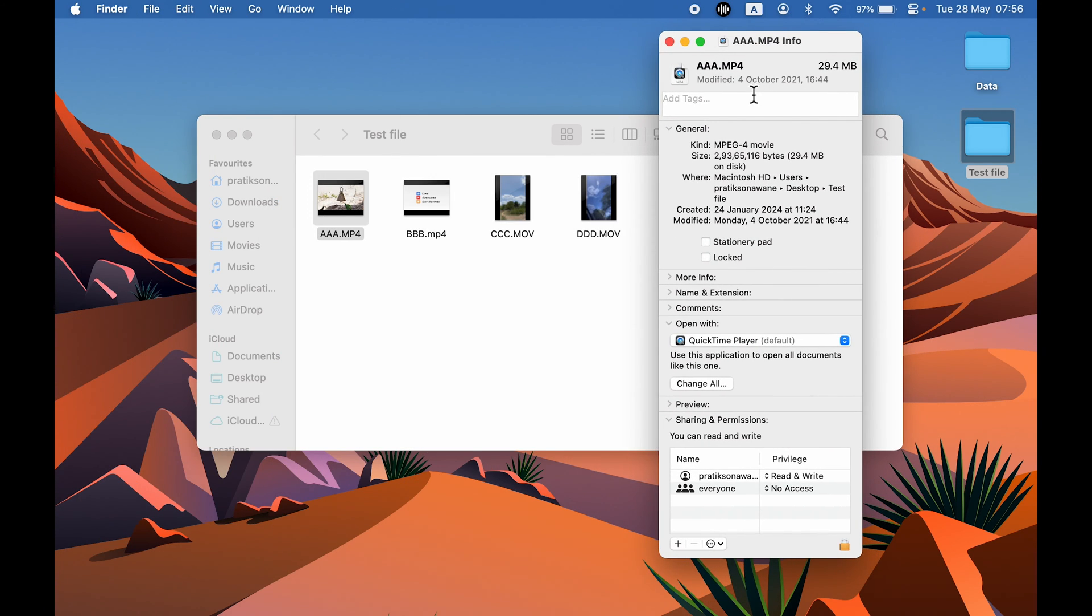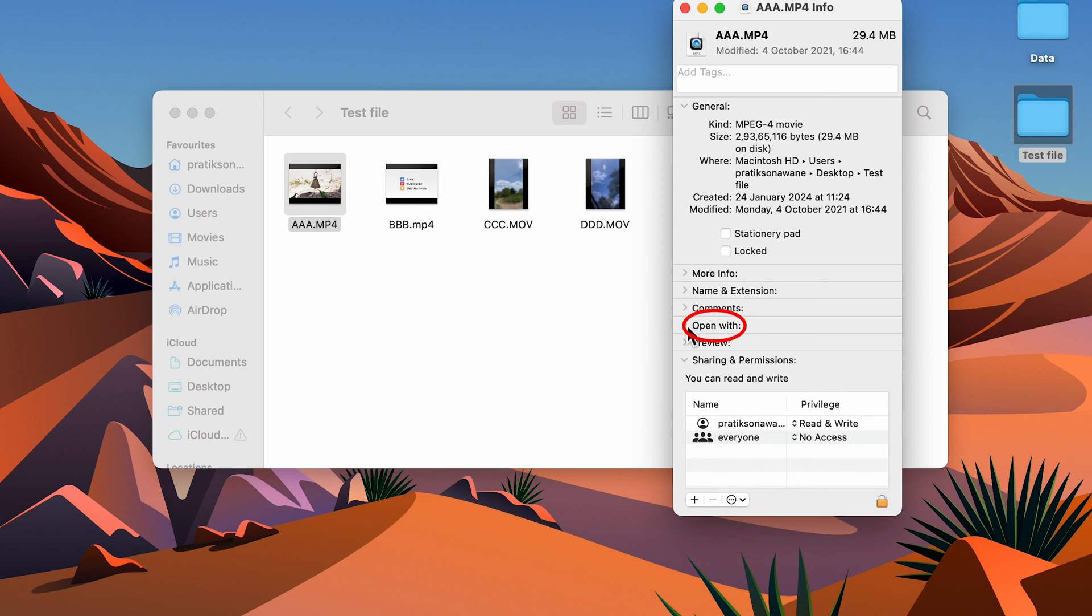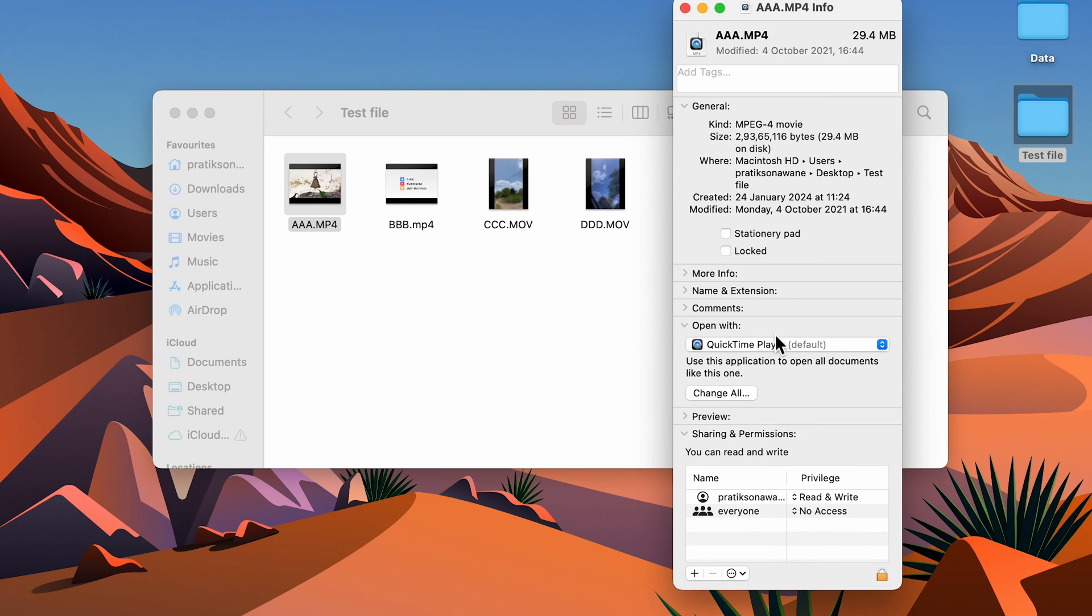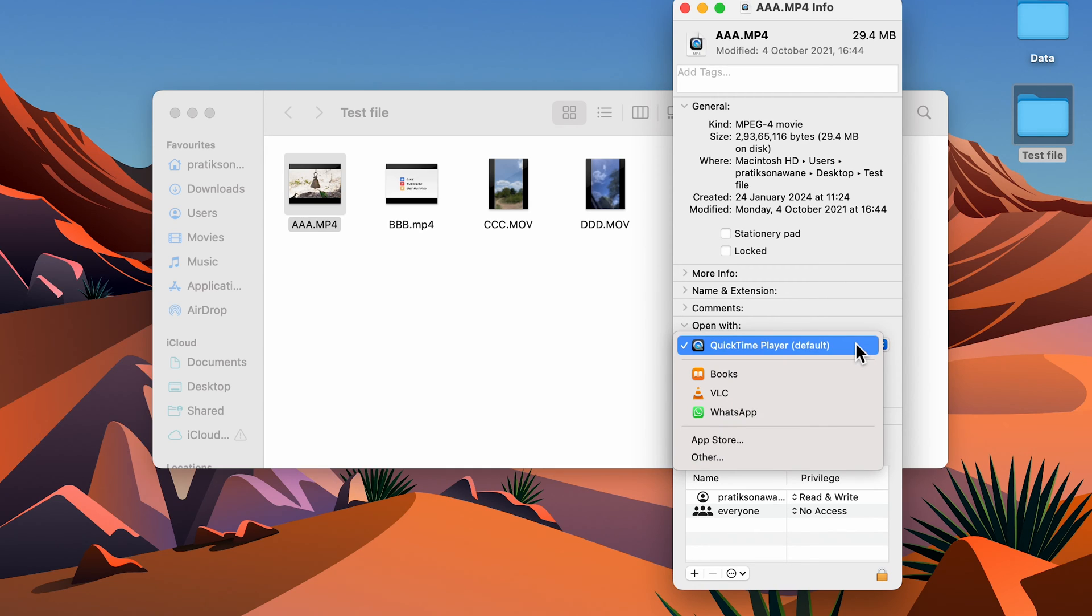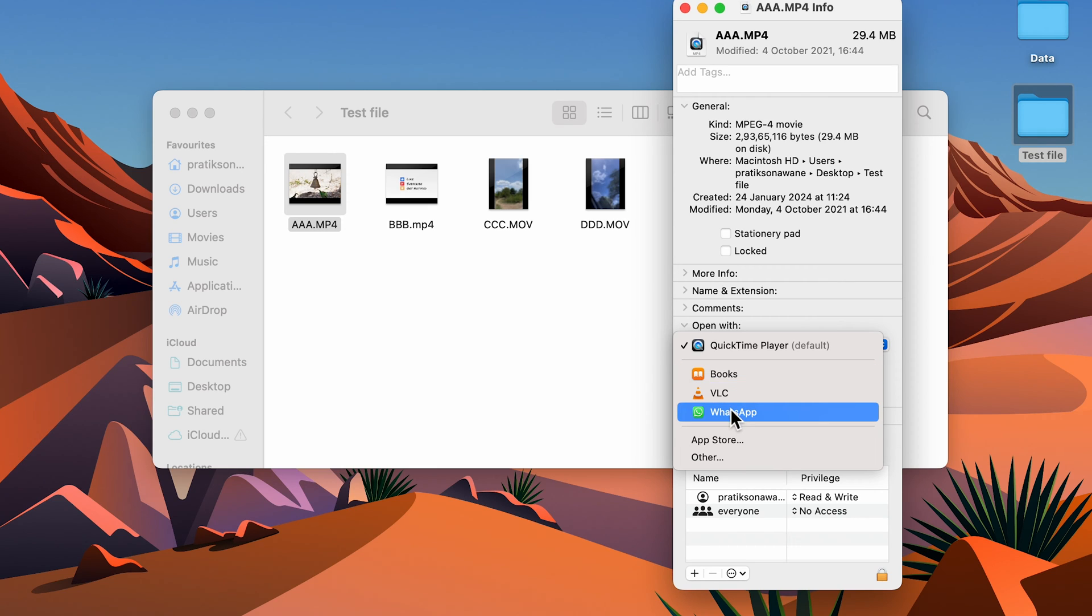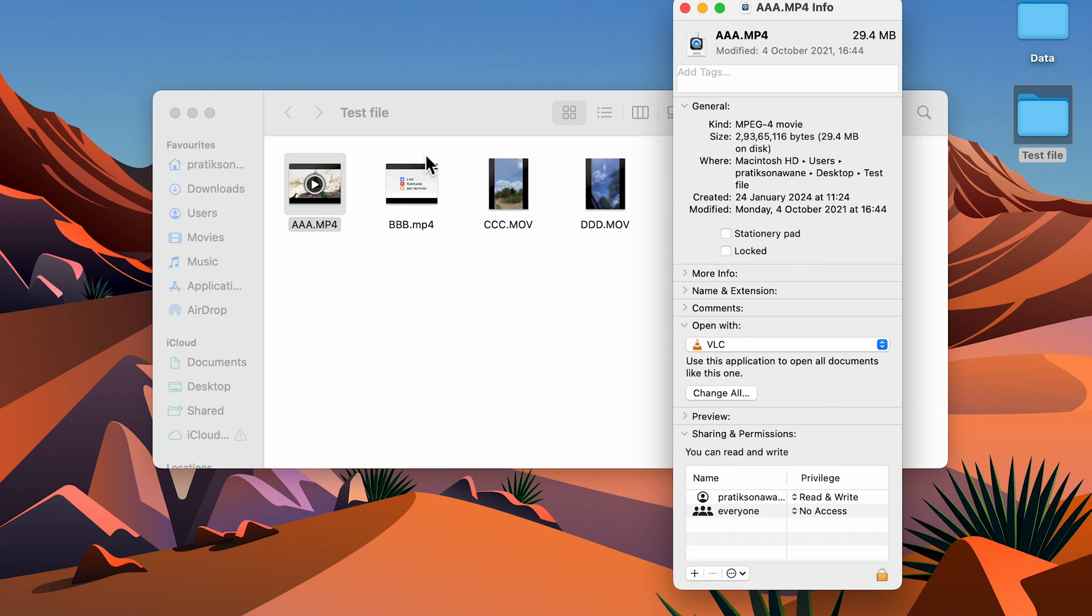Once you open the info page, go down and look for the Open With option. In your case, it might be like this. Select the Open With option and select this default QuickTime Player dropdown, and you can change the video player from here. You will get different options. I'm going to select VLC for now. And we have changed the default video player for this particular video only.